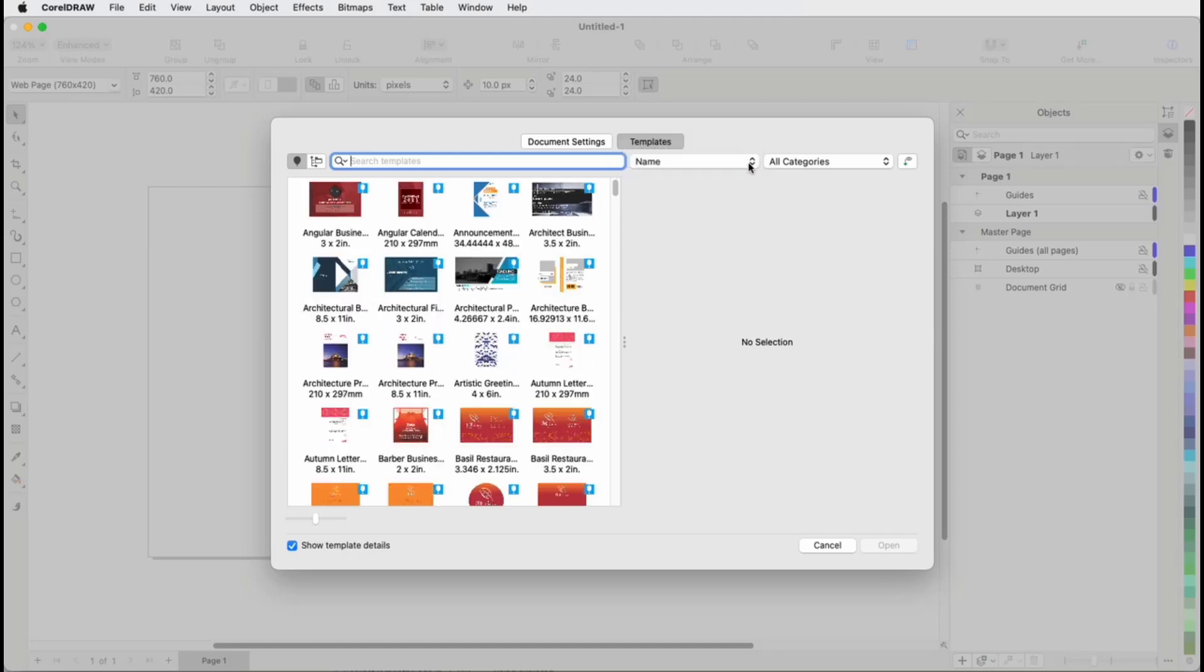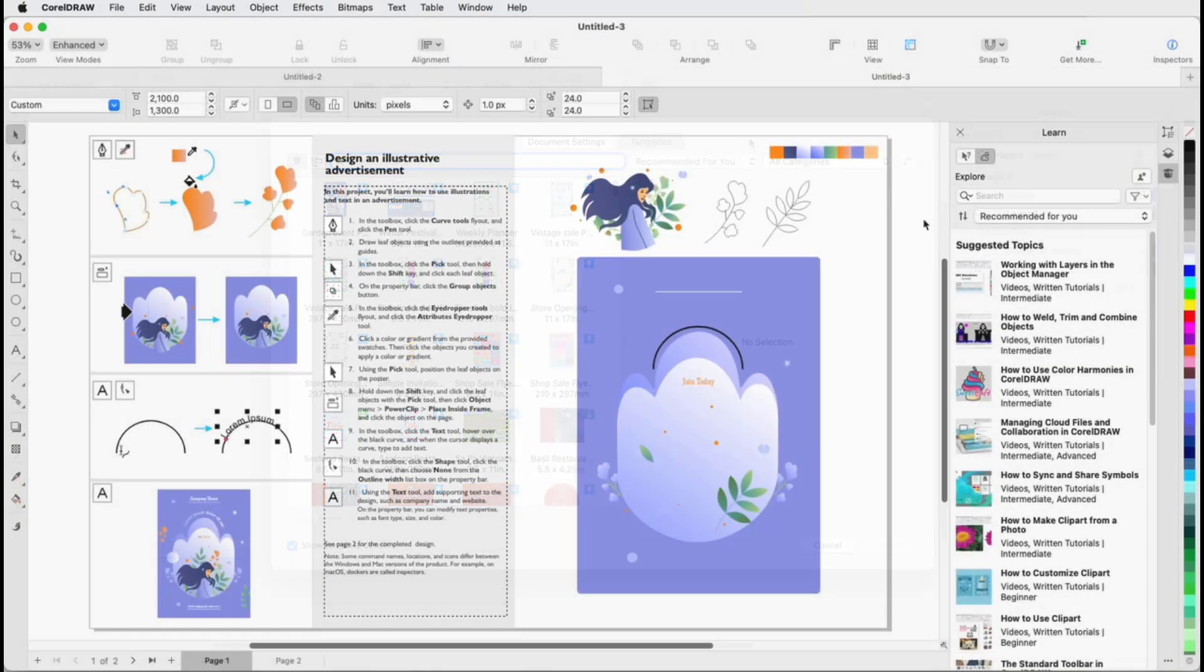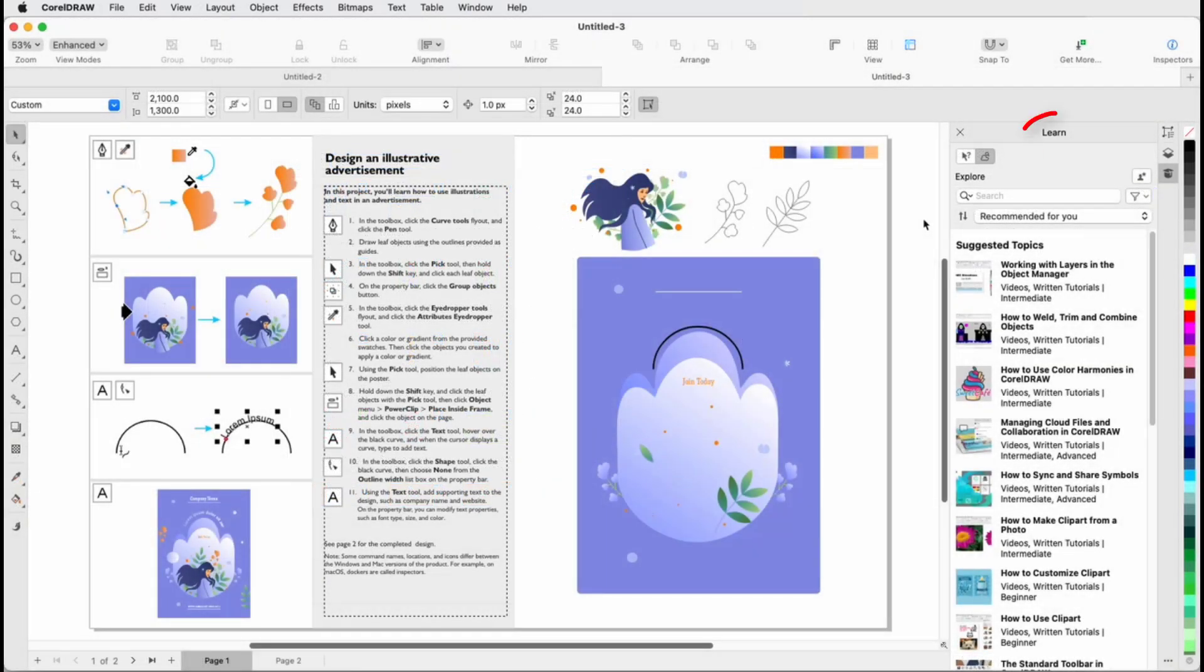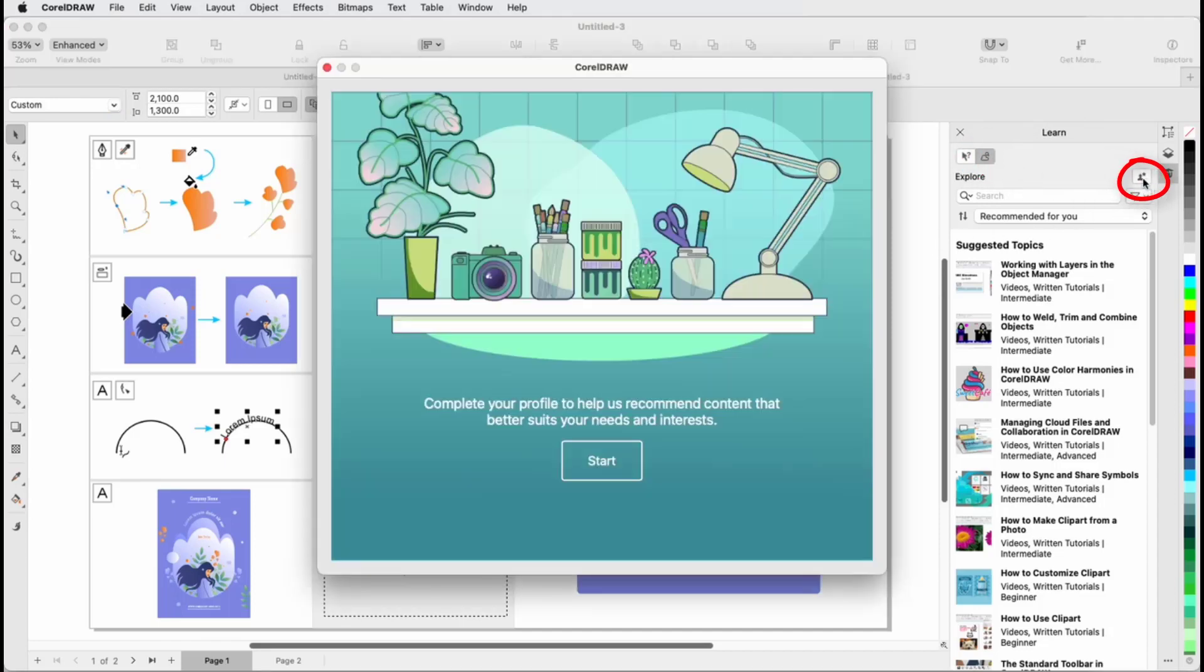Choosing Recommended for You sorts templates according to your CorelDRAW subscriber profile. Your profile is based on survey questions about your proficiency level and the types of projects you work on. If you didn't fill out this survey or want to update your profile, open the Learn Inspector feature to the Explore tab and click the Personalize Results icon.